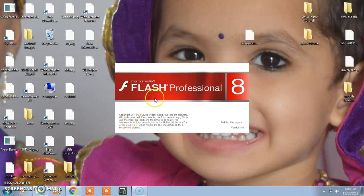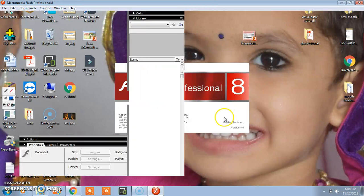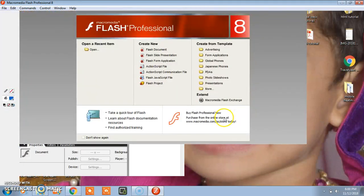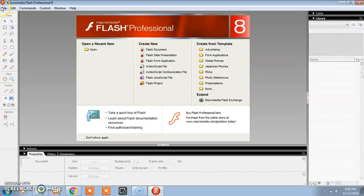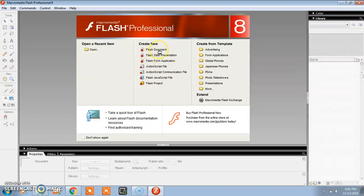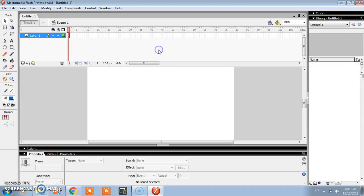For starting the first time it will take some time. And finally our software opens. Here you will get some options, just click on Flash document.